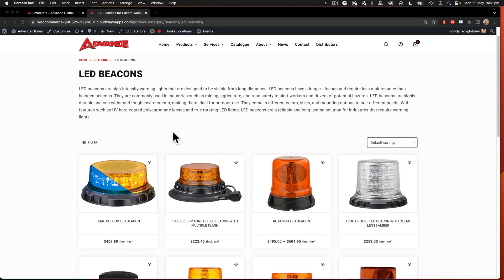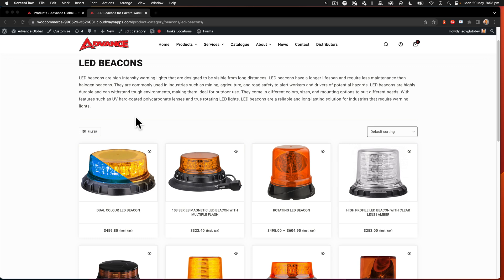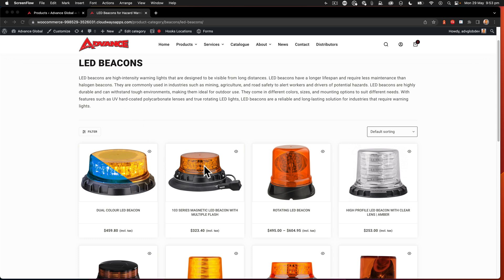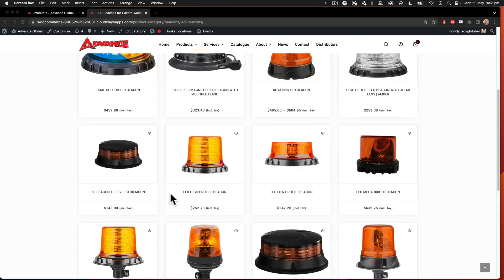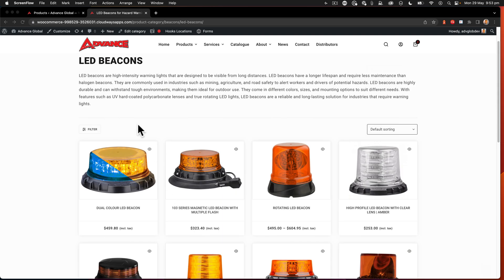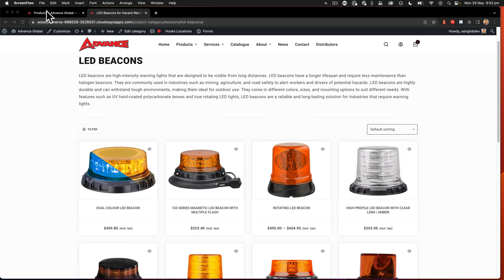Okay, so here we have a default listing of products on a WooCommerce website. What we want to be able to do is show how to change this default sorting order. How do we move a product into a different position?